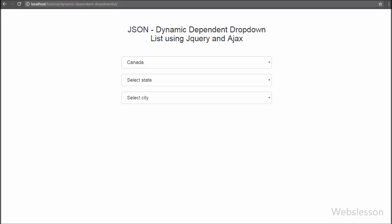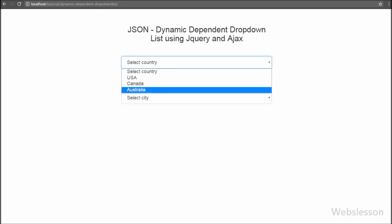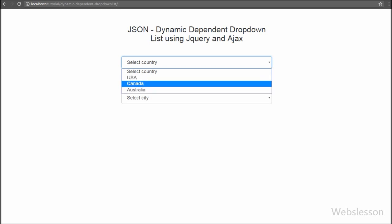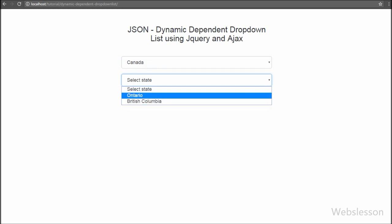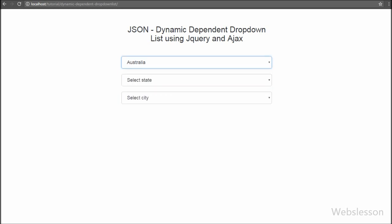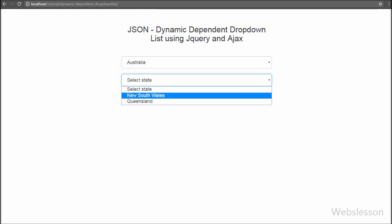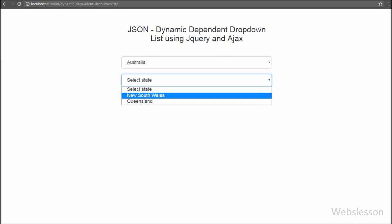The country select box is already filled at page load, and the state select box is filled after selection of a country. Here we can see three countries: USA, Canada, and Australia. When we select Canada, the state select box shows Canada's state list. When we change country selection from Canada to Australia, we can see Australian states in the state select box. So the state select box has been filled dynamically based on selection of country.